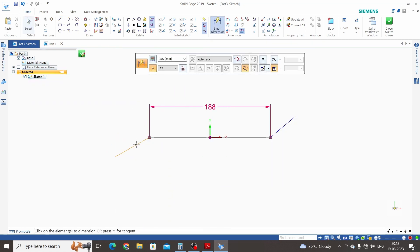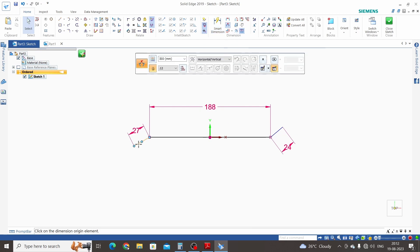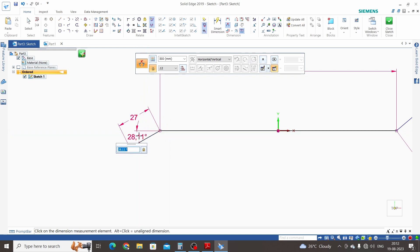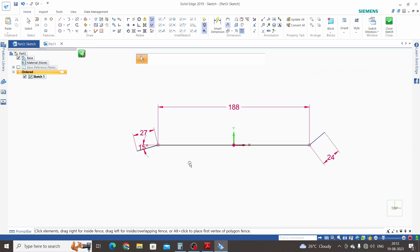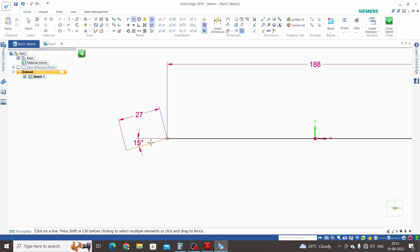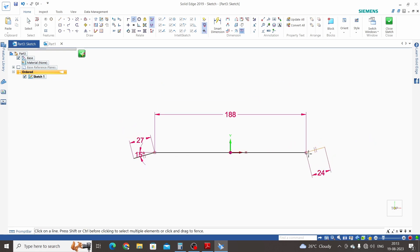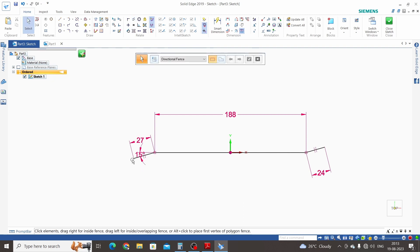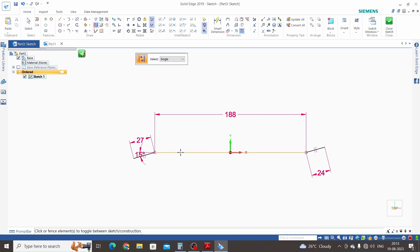Dimension this line: this will be 27 mm and this will be 24 mm. The angle from the horizontal is 15 degrees. Both lines are parallel to each other, so click on the Parallel command, select the first line and second line — now these two lines are parallel. We need to make these three lines into construction mode: click on Construction, select the chain, and select these lines. Now these three lines are in construction mode.